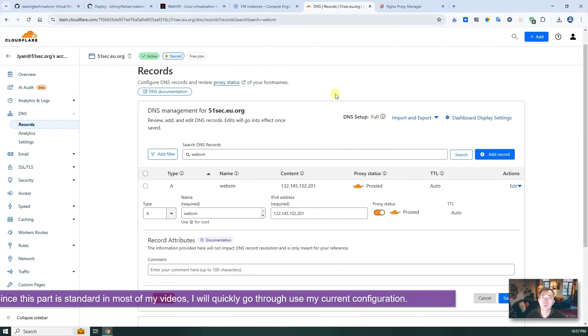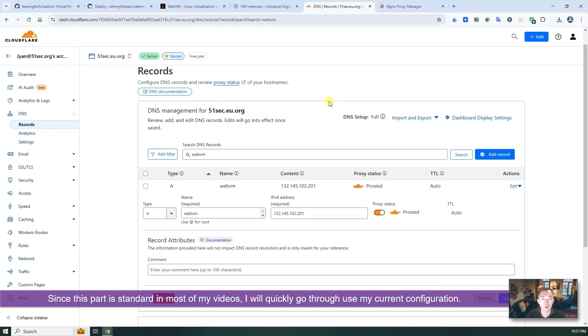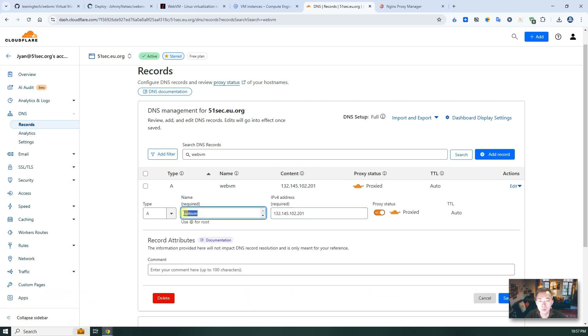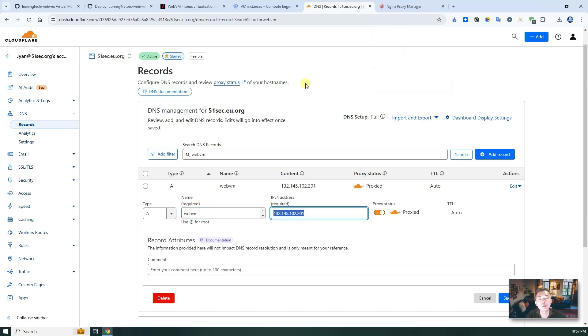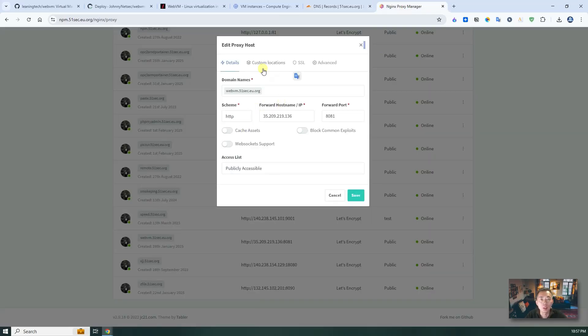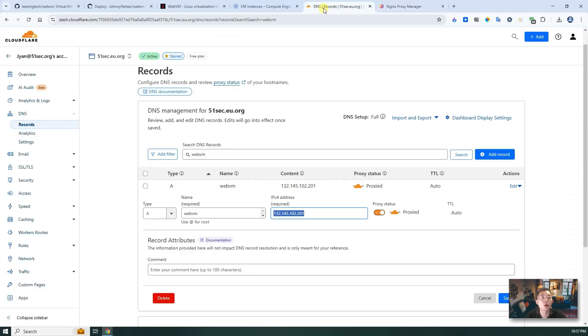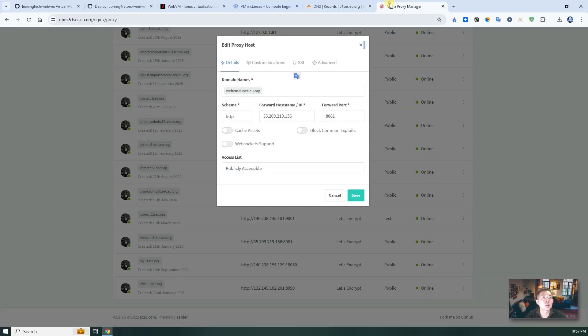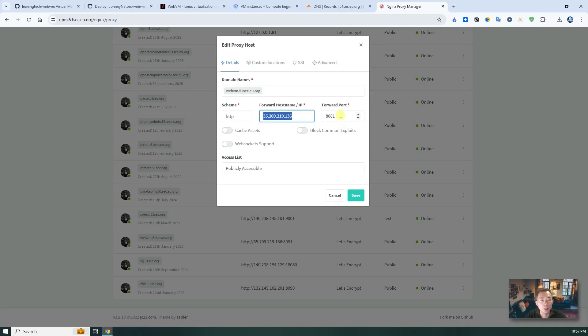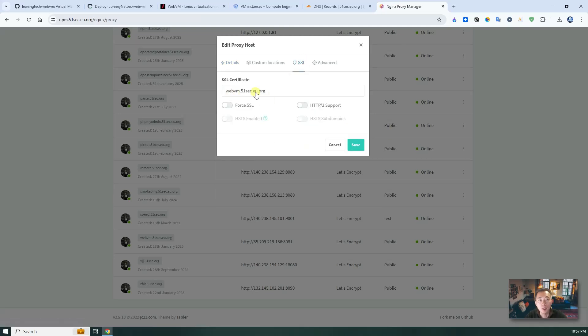To make this part short and simple, I'll just demonstrate how I configured it with this domain using webvm. This name is mapping to my nginx proxy manager IP address. In the npm, I create a new host, which is using wvm.51sec.eu.org. From here I configured. Then it's forwarding the IP address to this VM instance and the port 881. And make sure you have SSL certificate issued for this domain. So then you save it.